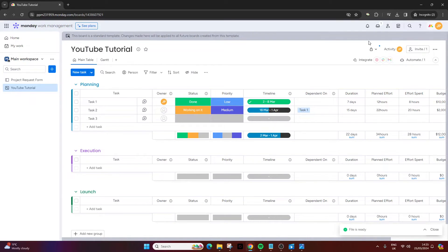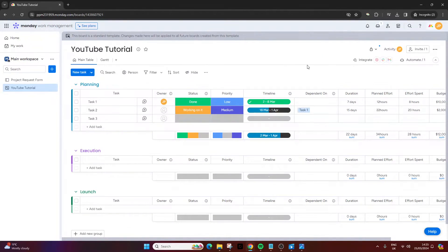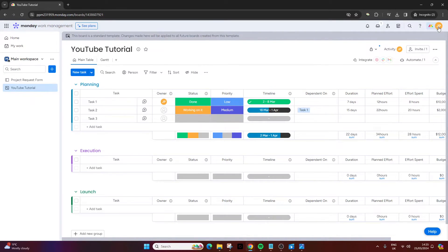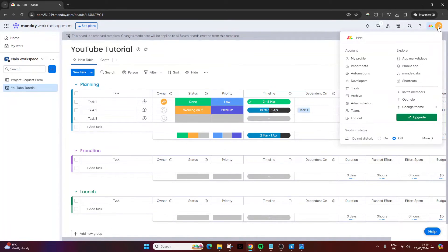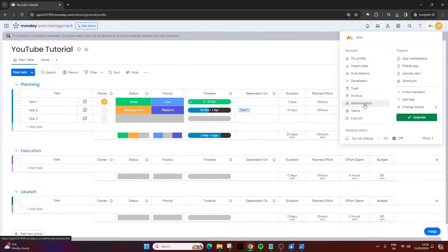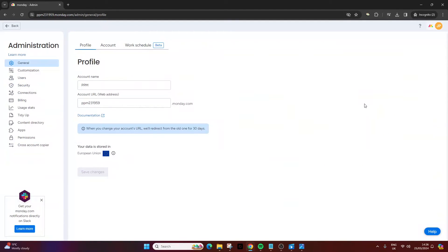And this enables you to export your entire account's data at once. What you want to do is click on your little user person at the top right, and then you want to click on administration. From there, you want to click on account.